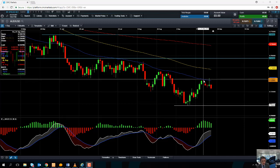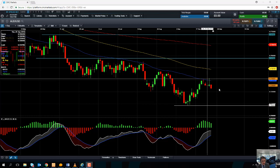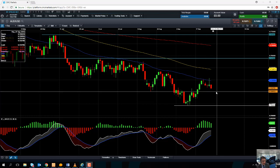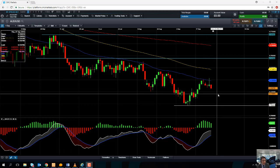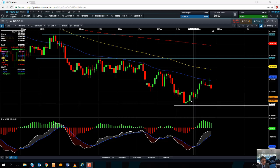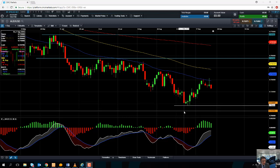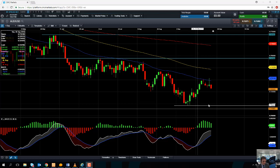And if we do continue to drift lower from here, we could be looking at heading back down towards 0.72. And if we go south of that, we could be looking at heading back down towards 0.7085. And a break below that could bring 0.70 into play.